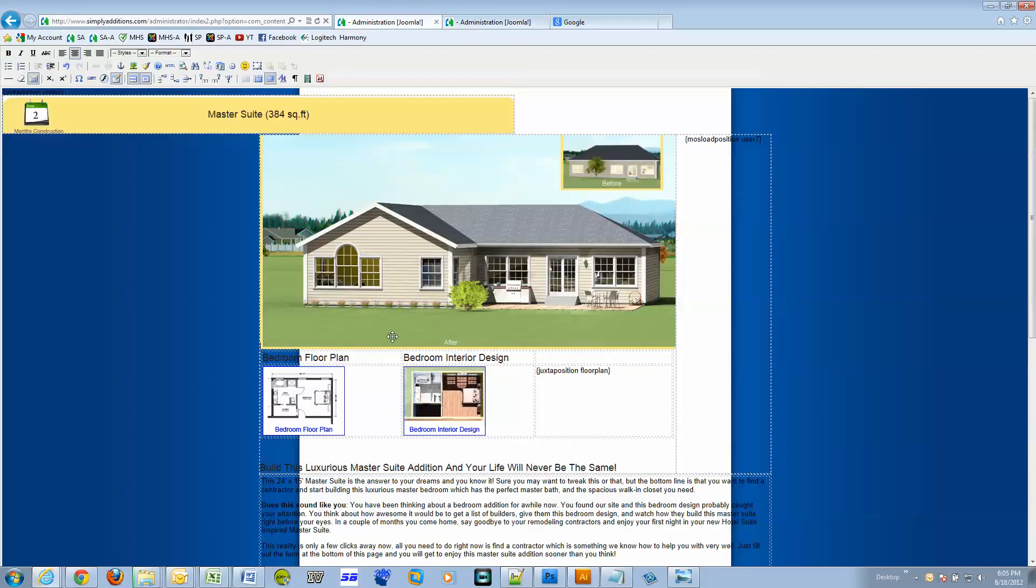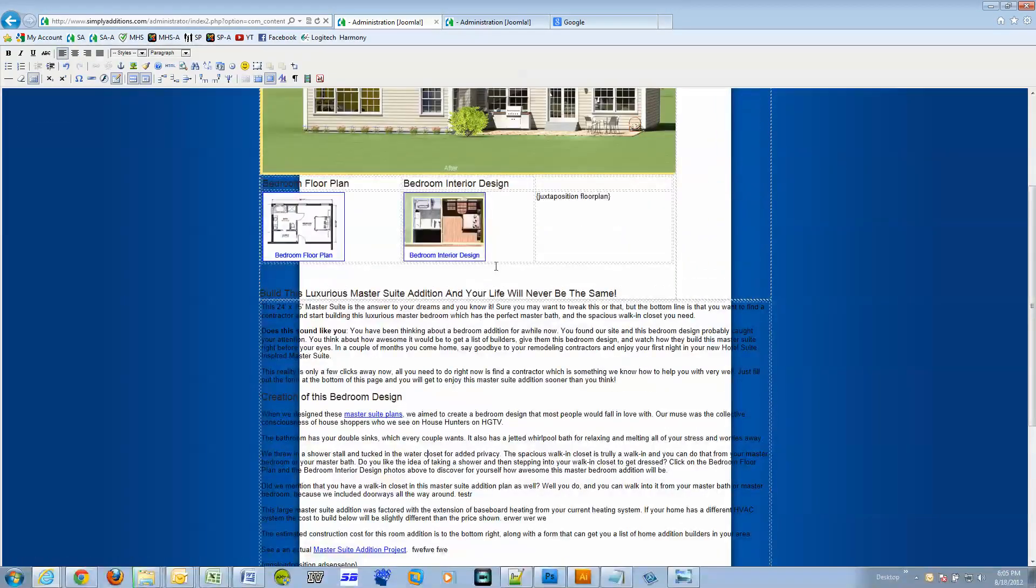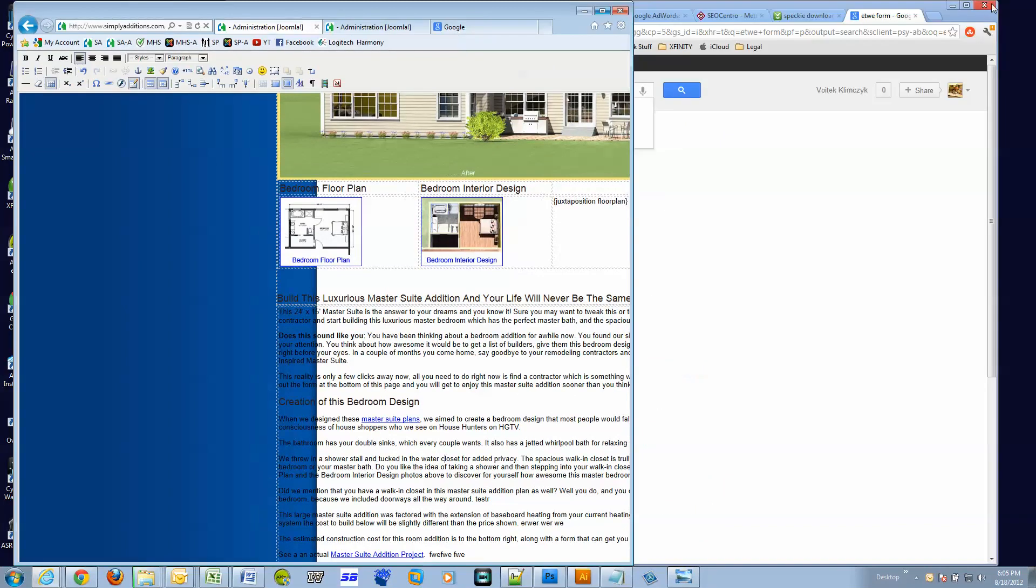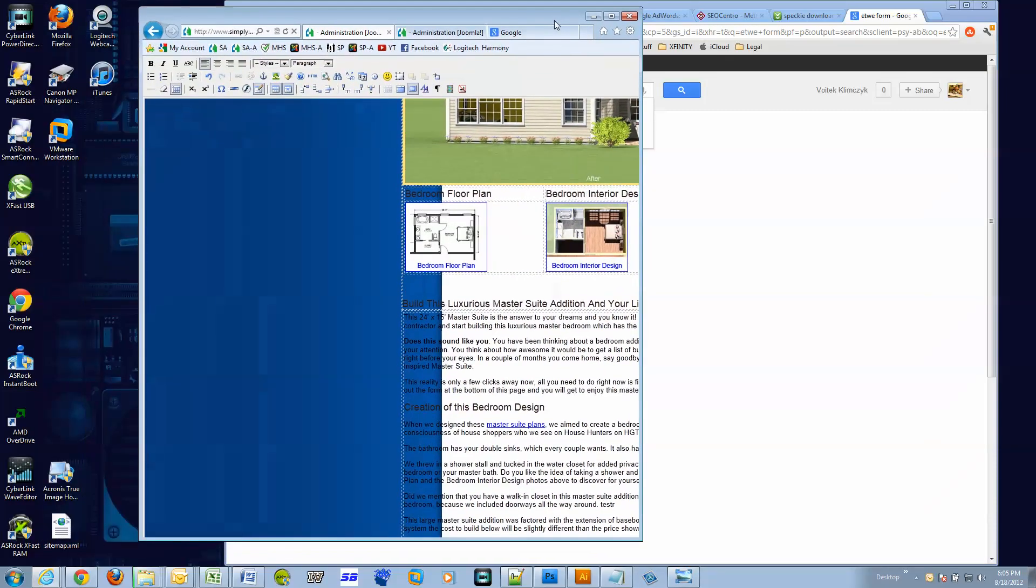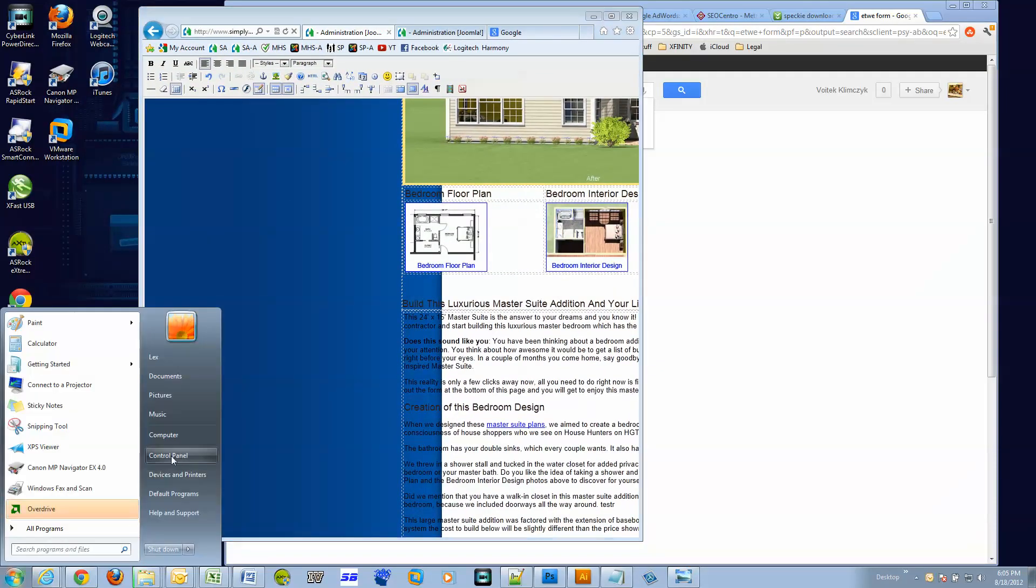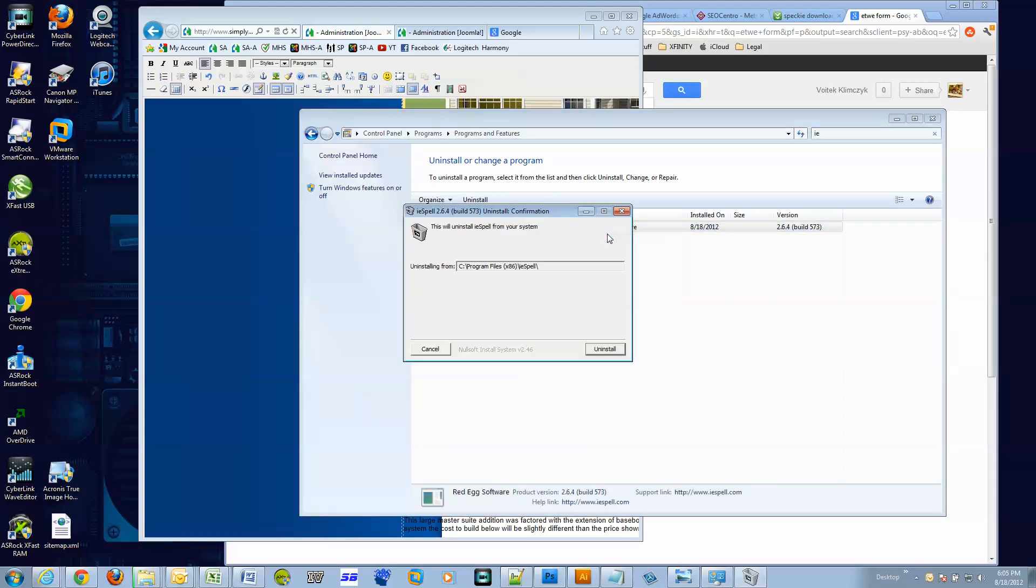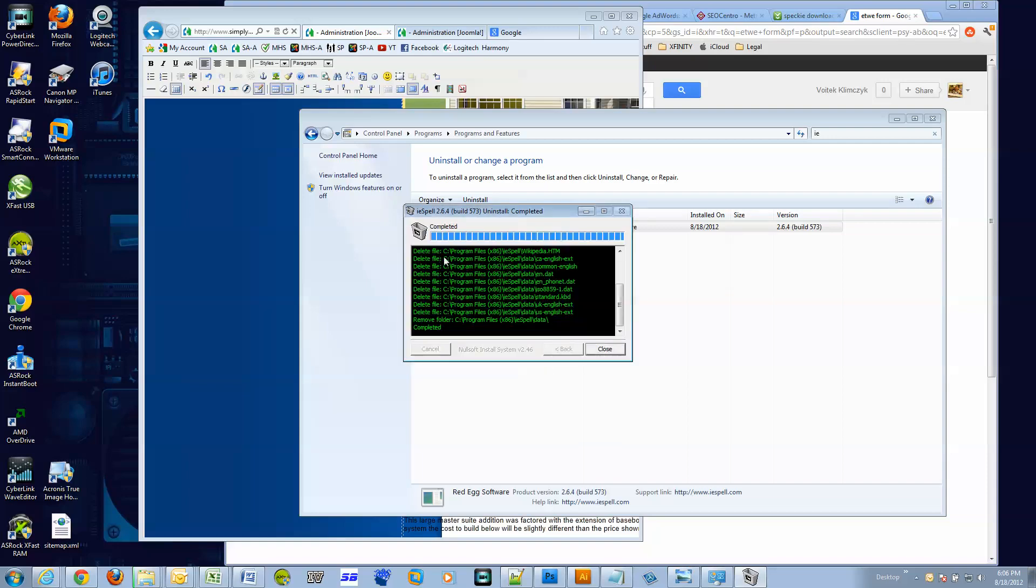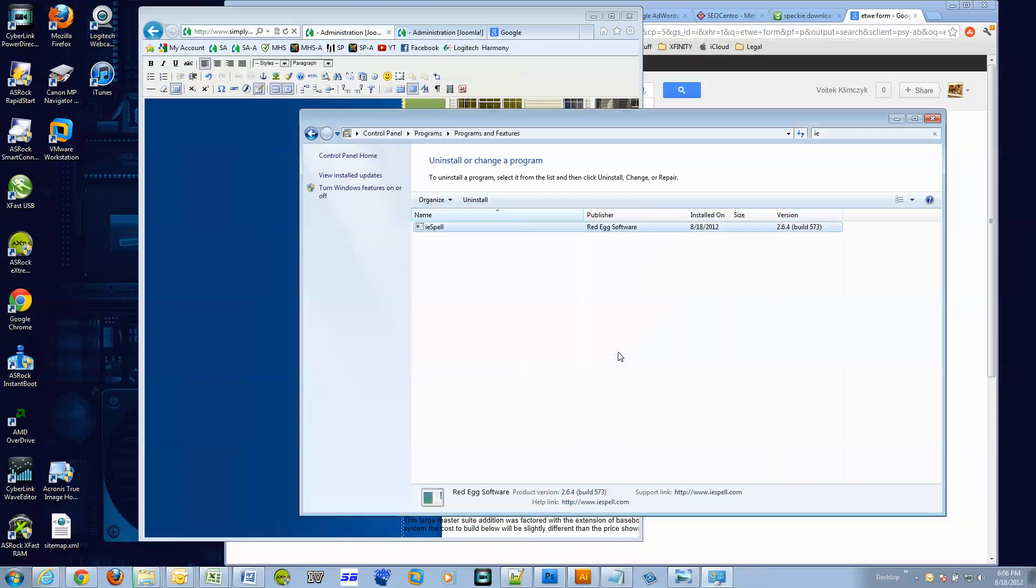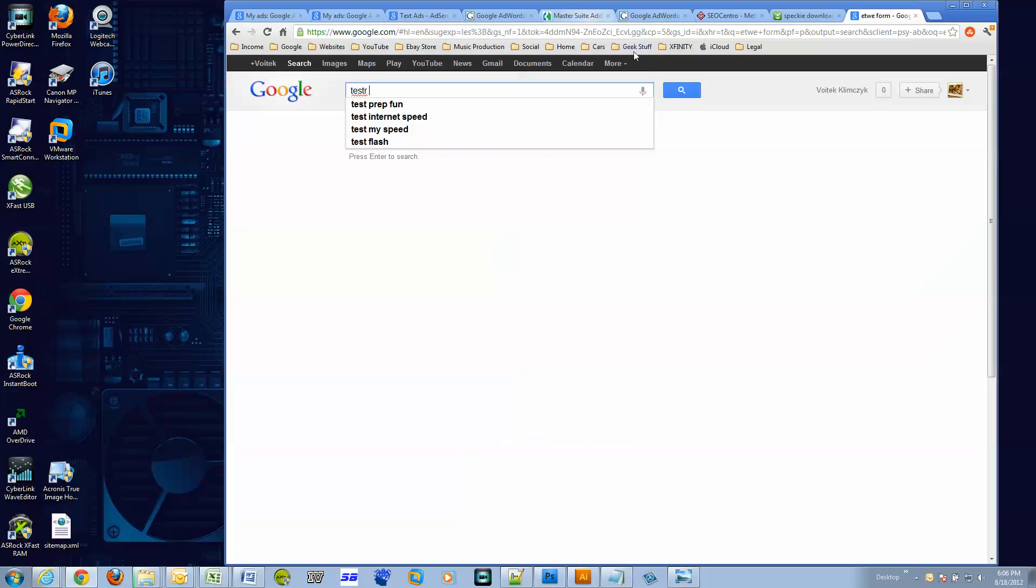What I need is on-the-fly checking. I just saw the other one and I am not happy with it, so I'm actually going to remove it. There we go, IE spell from RedX software.